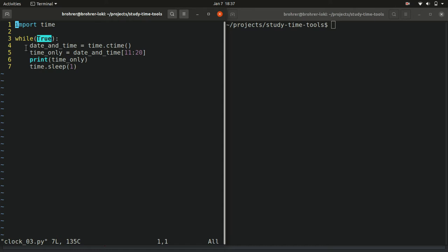In this case, we put the word true in there, which is another special word to Python. So this says that as long as true is true, so for forever, never stop, keep doing this code in the loop over and over again.